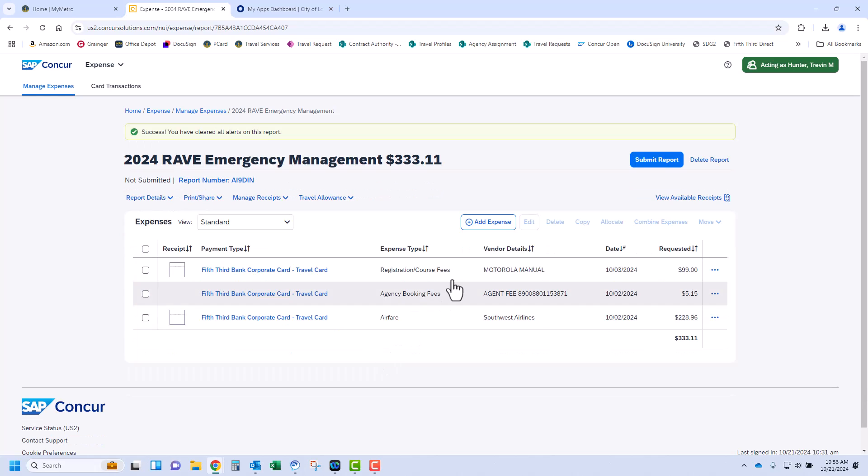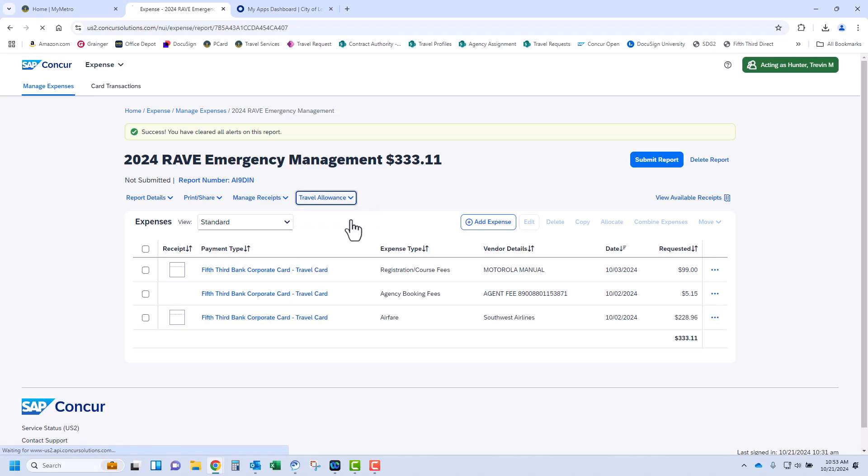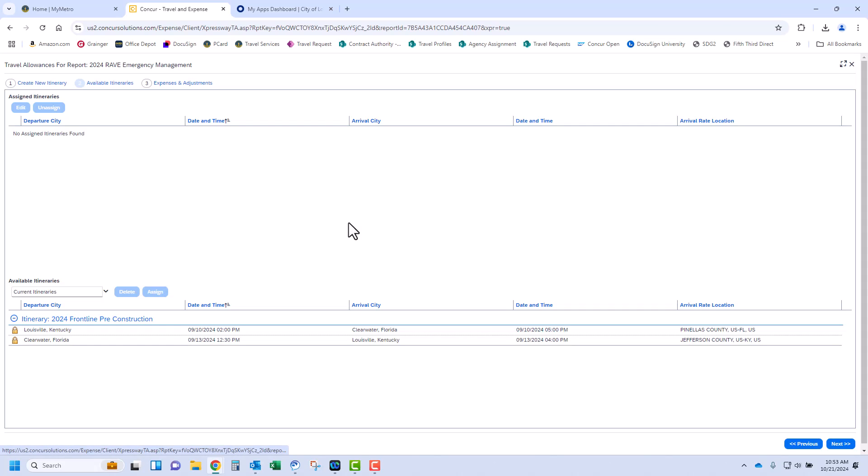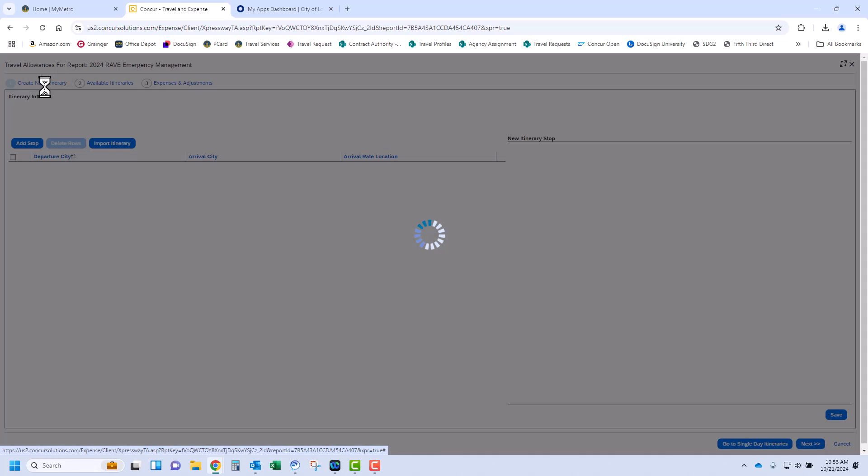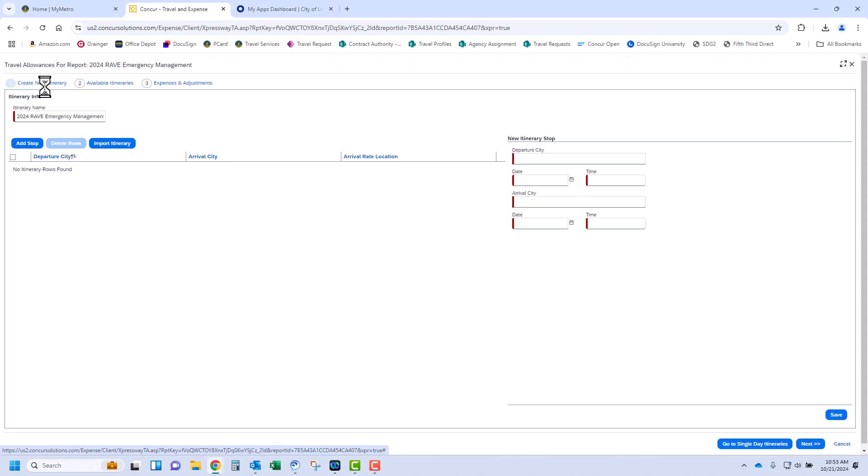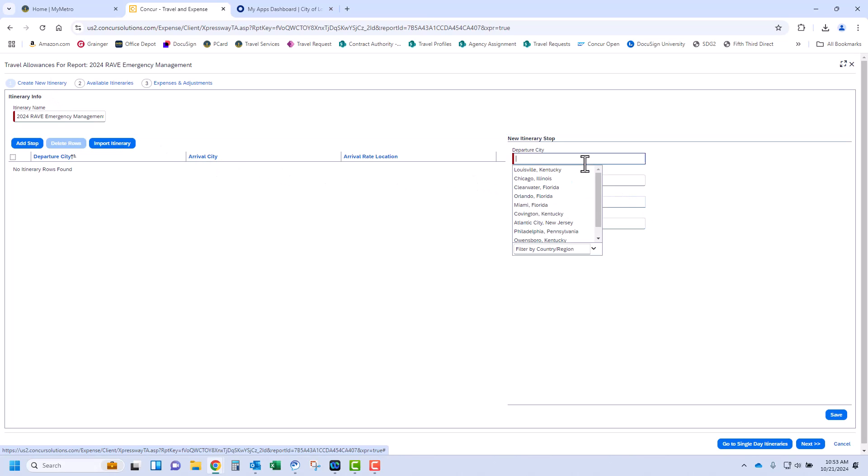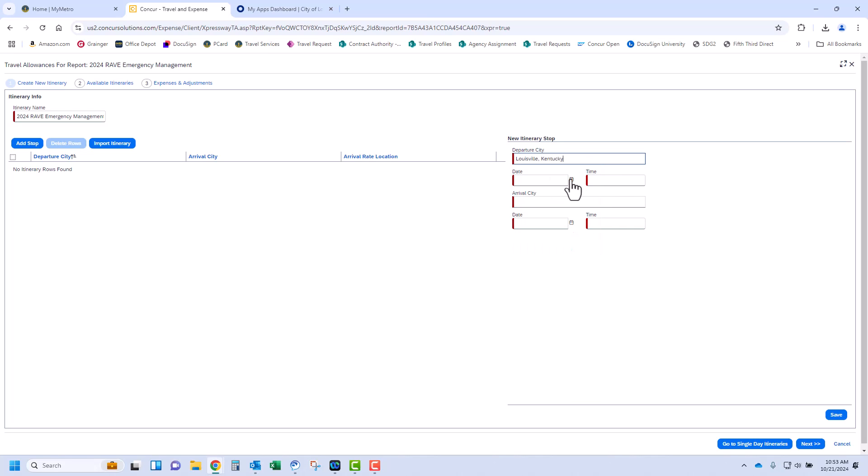Now we will cover adding per diem for reimbursement of meals not provided. On your expense report, click Travel Allowance and Manage Travel Allowance to begin. Click Create New Itinerary. You will enter the departure and return information, but do not enter layover destinations along the way. On the first screen, make sure you enter your departure information.